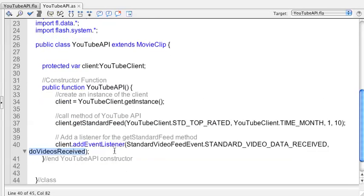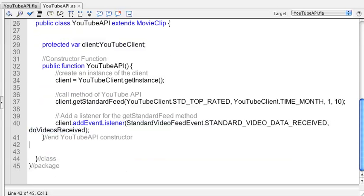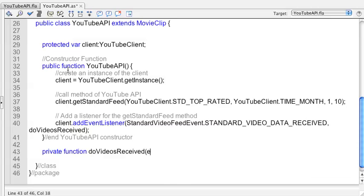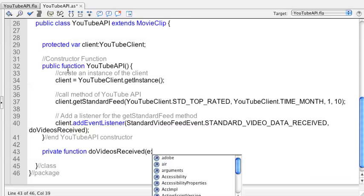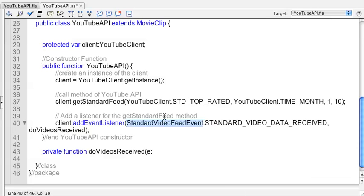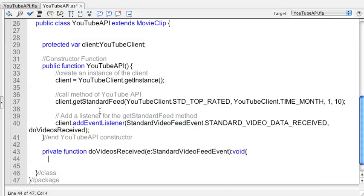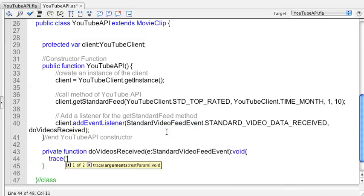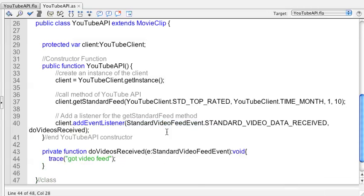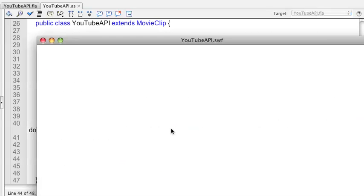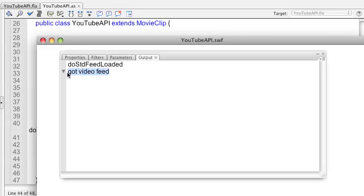Add for the getStandardFeed method. So now when that method returns some data we'll get it. We're going to do normal addEventListener. When you're copying from that website we need to take a look at some of the spaces. StandardVideoFeedEvent - this is an event type of the YouTube API that we're using here. STANDARD_VIDEO_DATA_RECEIVED is when the data's received, and we're going to call a method doVideosReceived.